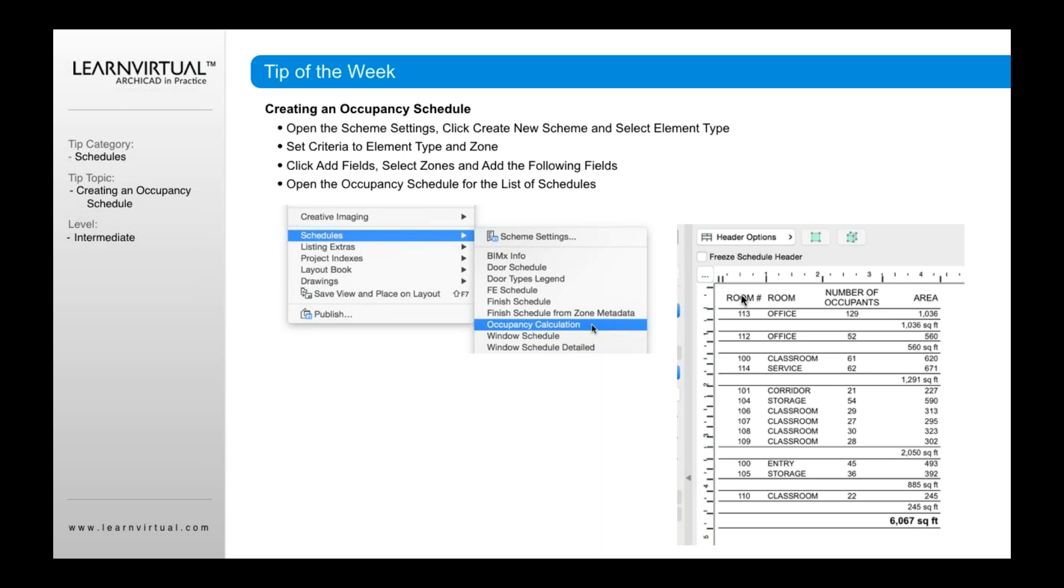And inside the schedule, I can then type in and rename that from zone number to room number or zone name to room and so forth. So you can start to make those categories named the way you want them to be named.